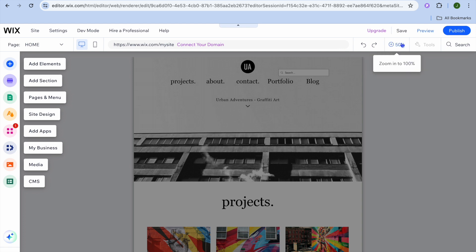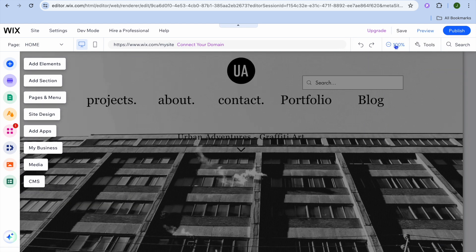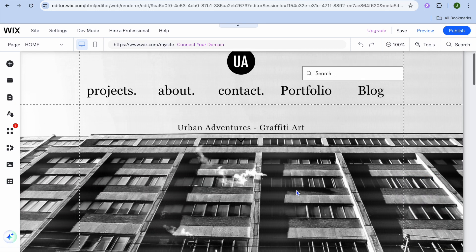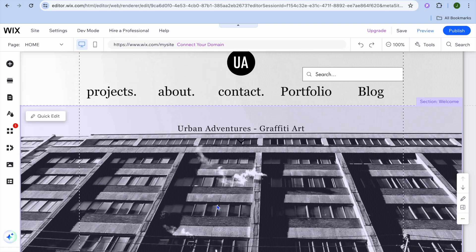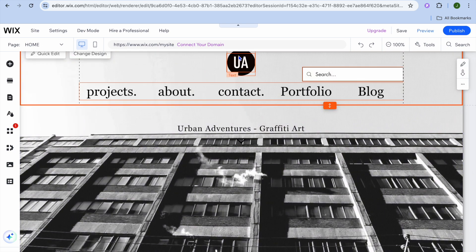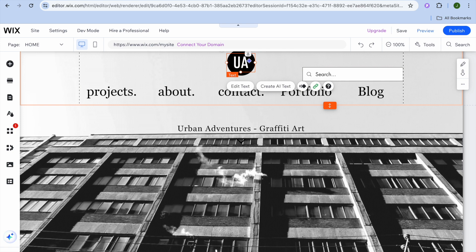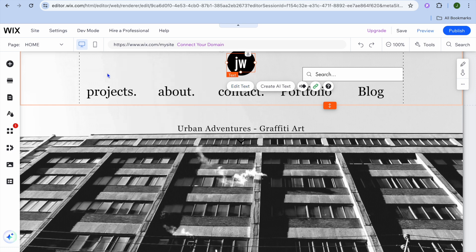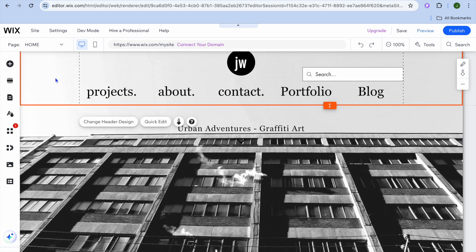Then tap on the plus 50% zoom button in the top right hand corner to get a better view of your website. To start editing, all you need to do is tap on the section you'd like to edit. For example, you can tap on the header text, select edit text, and type in something else — it is as easy as that to edit the header section.